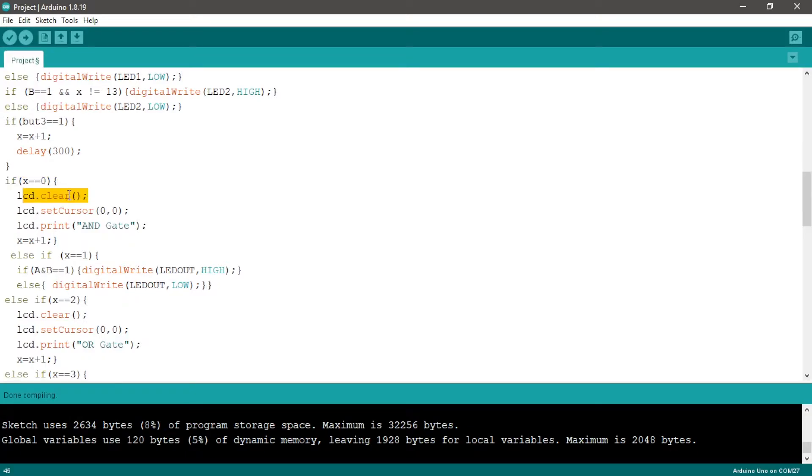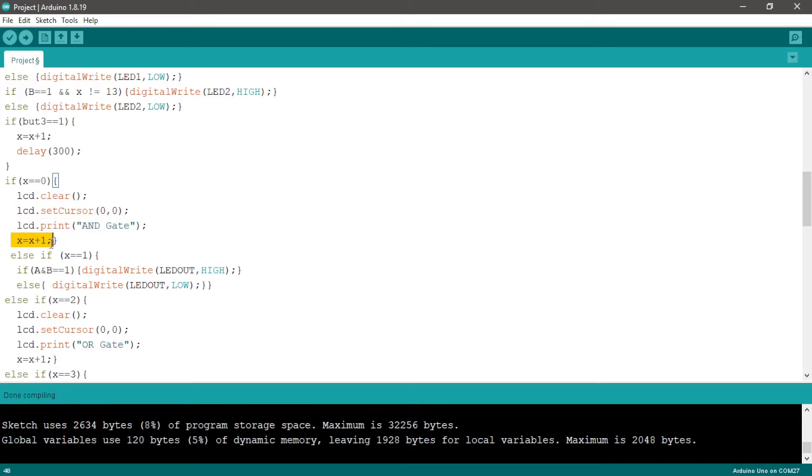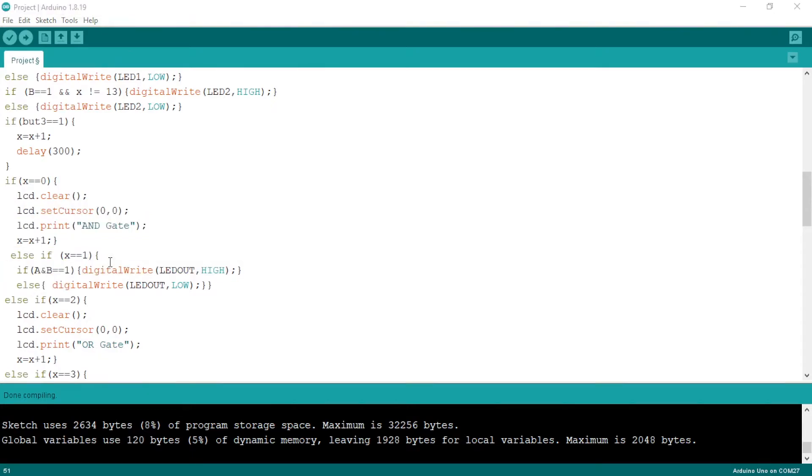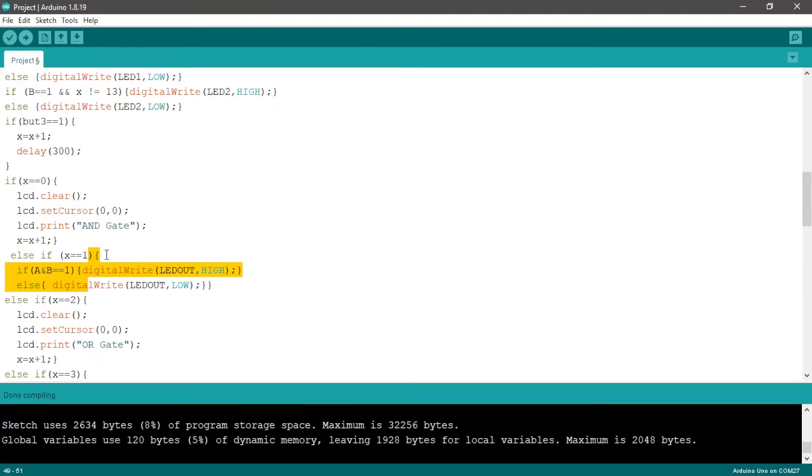We have lcd.clear, set cursor to zero zero, print AND gate, and add one to X to not repeat this condition and move to the next condition. We can include if X is equal one and X is equal zero and remove X equals X plus one...